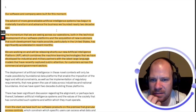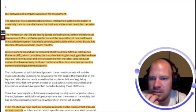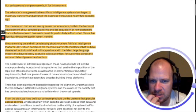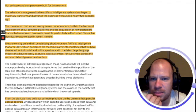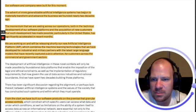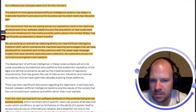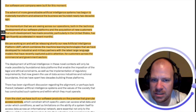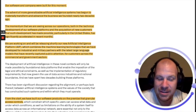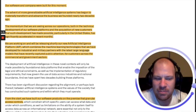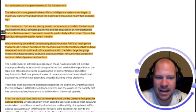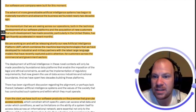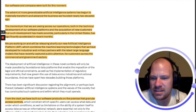The momentum that we are seeing across our operations, both in the technical development of our software platforms and the acquisition of new customers, particularly in the United States, has significantly accelerated in recent months. This is good news - he's saying that because of the advent of AI and how fast it's changing companies, they have been getting more and more customers and this has been accelerating.